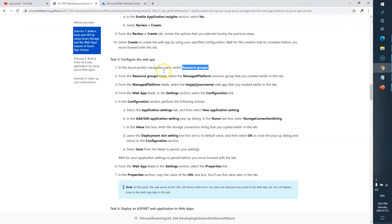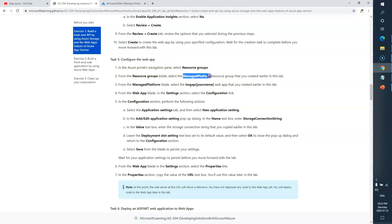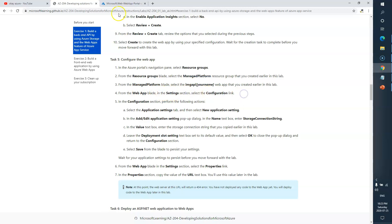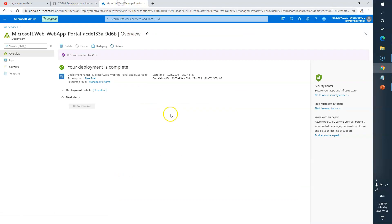Let's go back to the tasks list. The next task is to configure the web app. You need to select the resource group, then select Managed Platform, and from there select Image API. Then go to Settings, and from the Settings section go to the Configuration link.